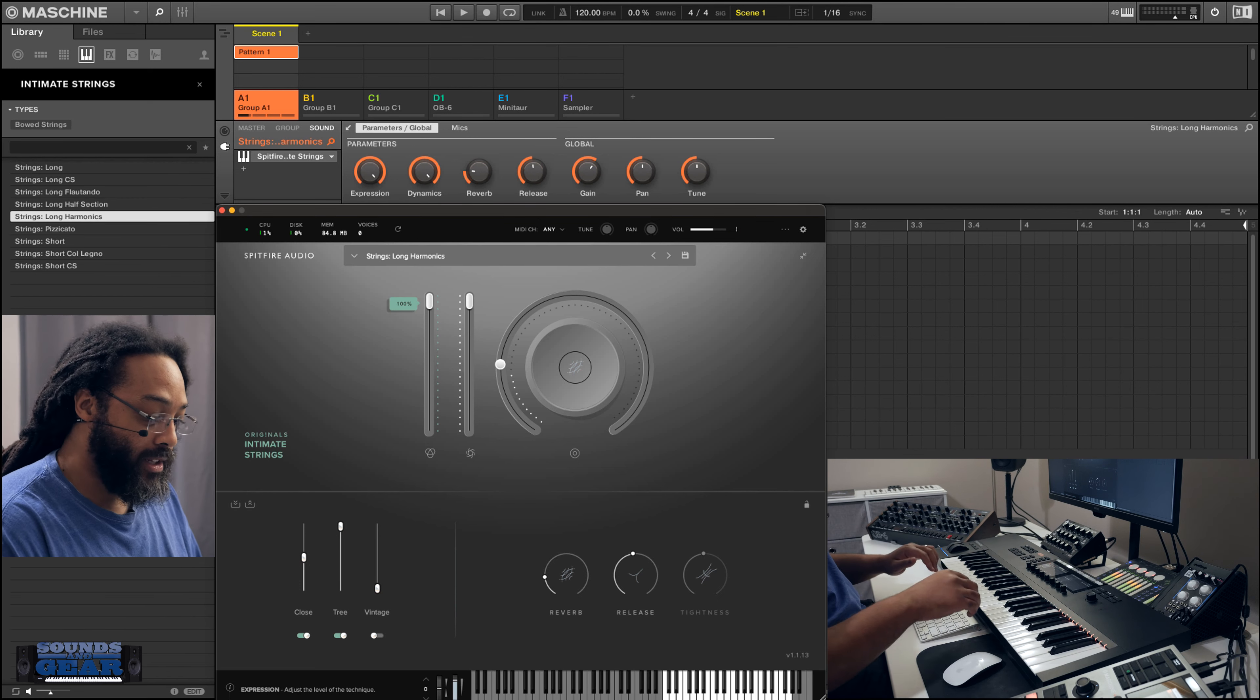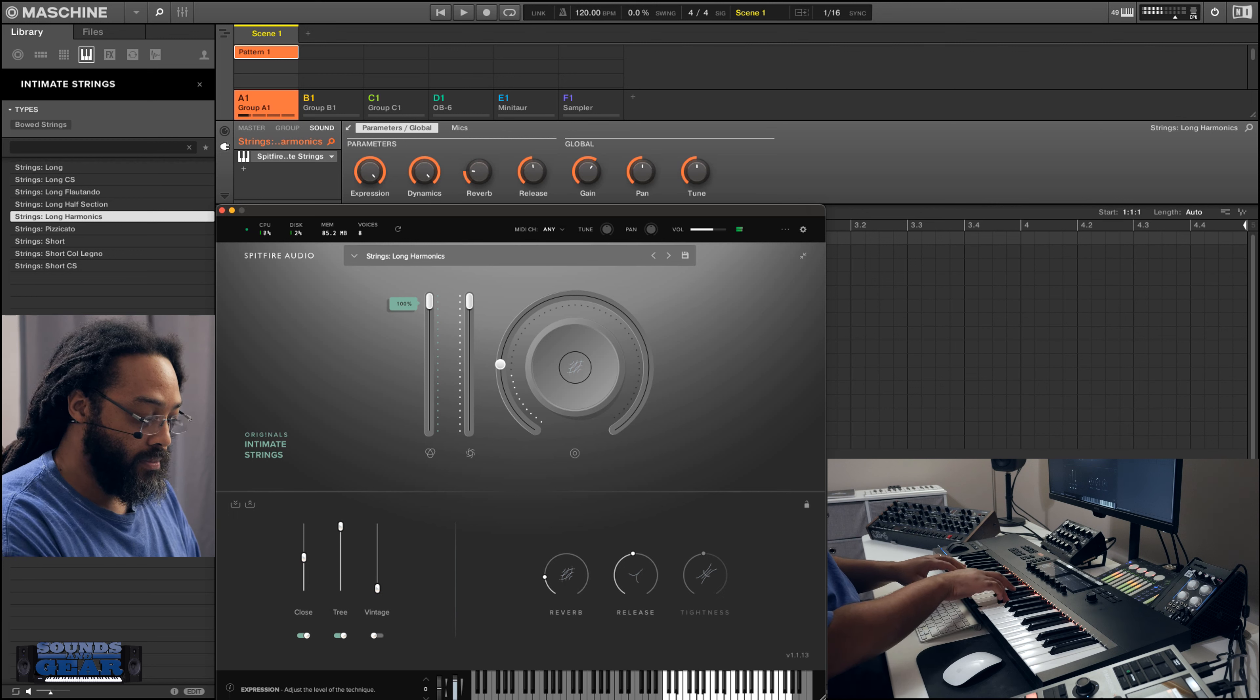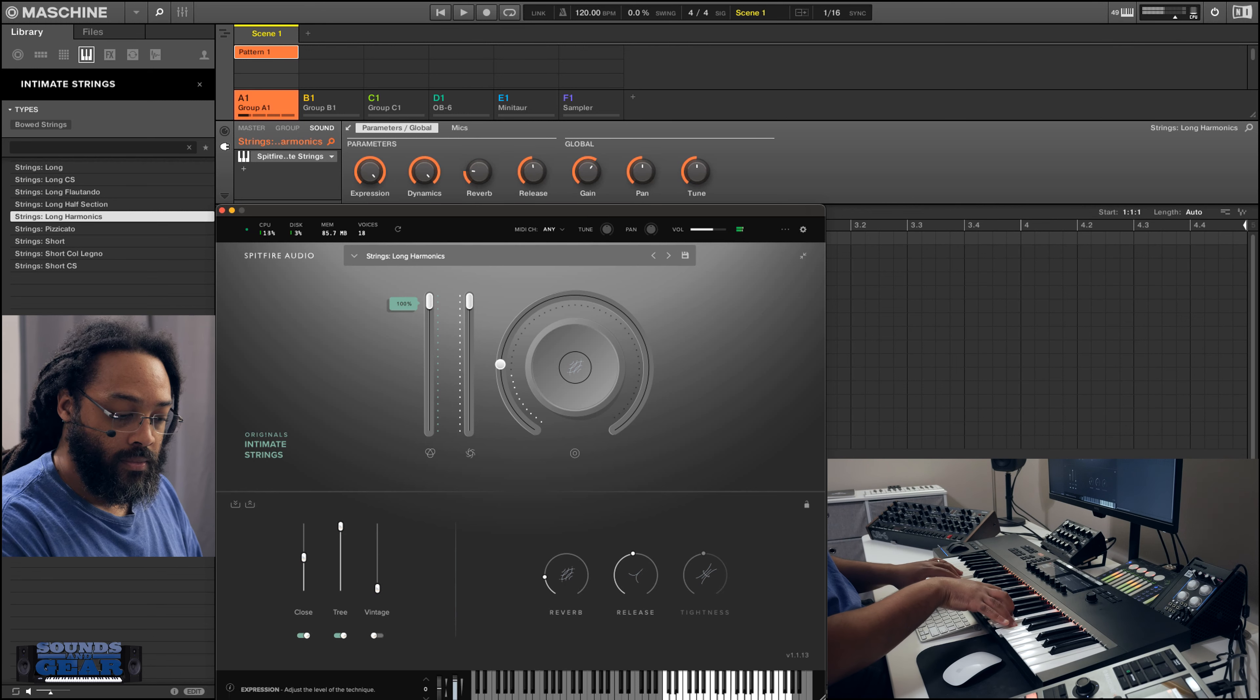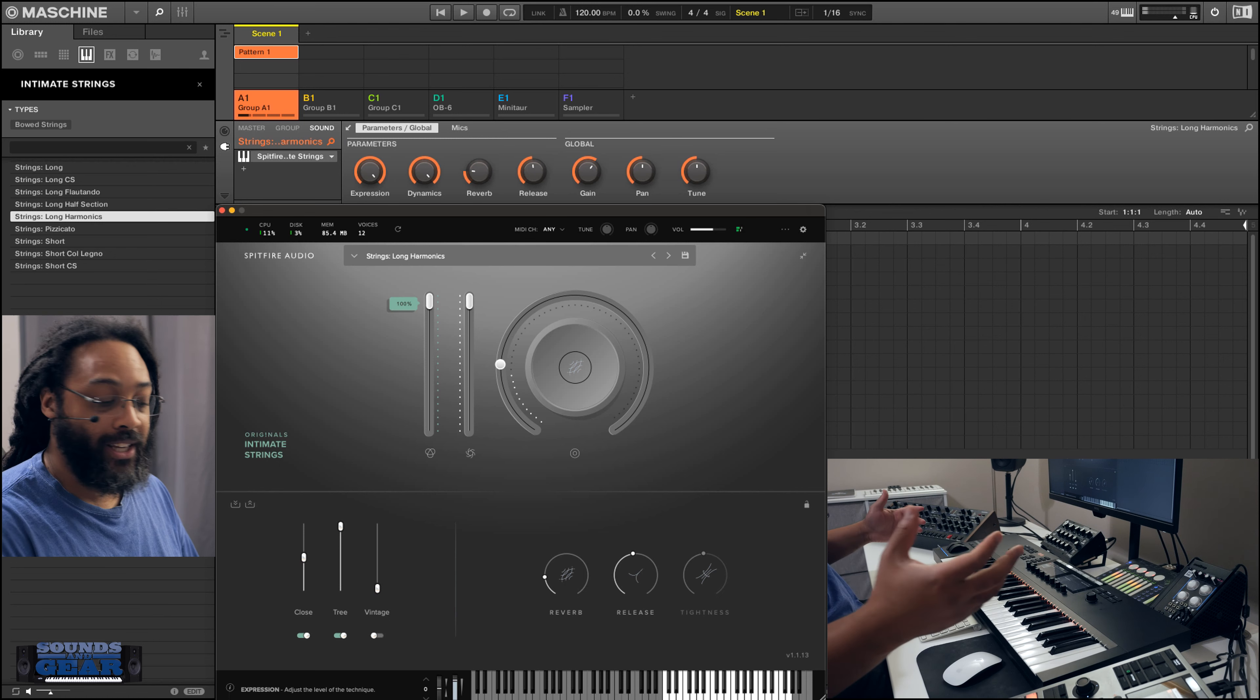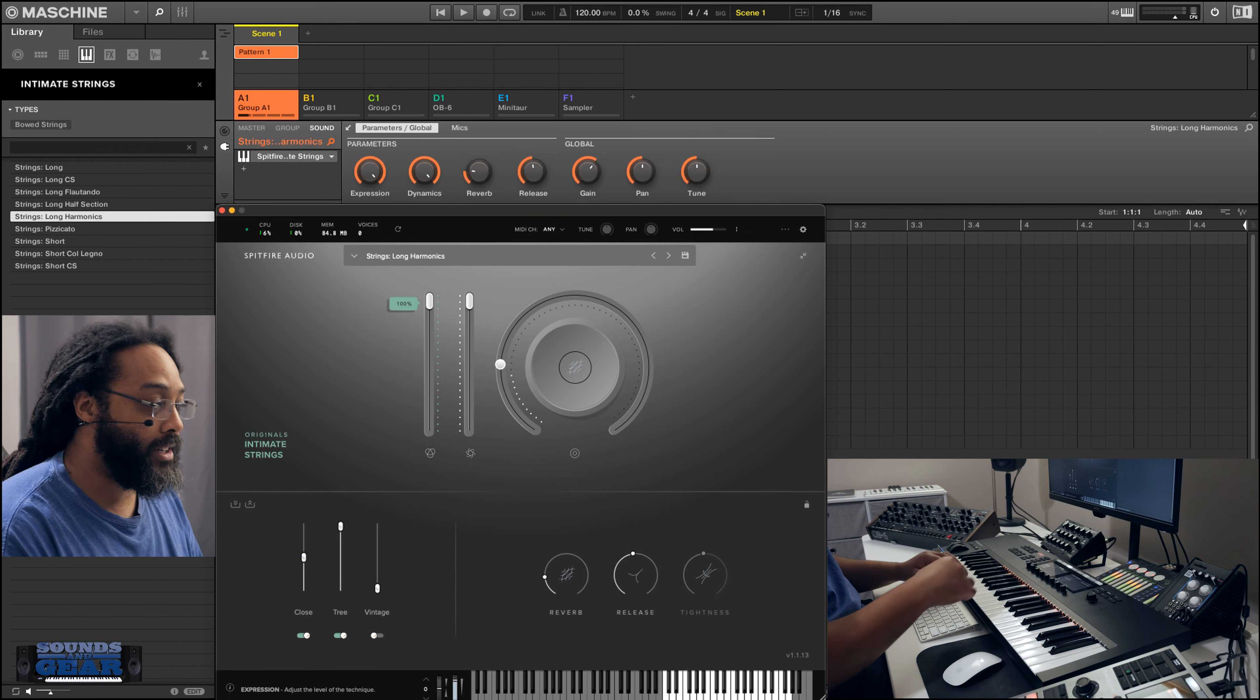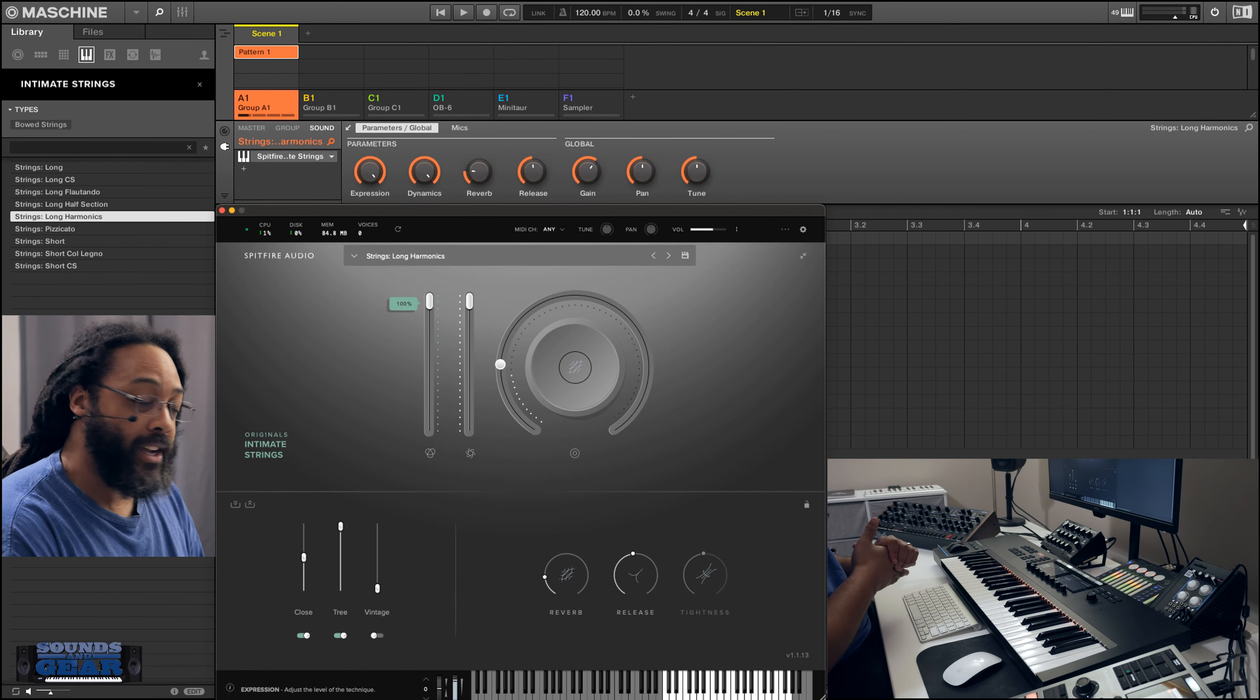And then you got some harmonics. And of course with NKS, you got the keyboard, so you know exactly where the sounds are with the light guide and all that stuff. And then I can trigger it with chords and all that stuff.